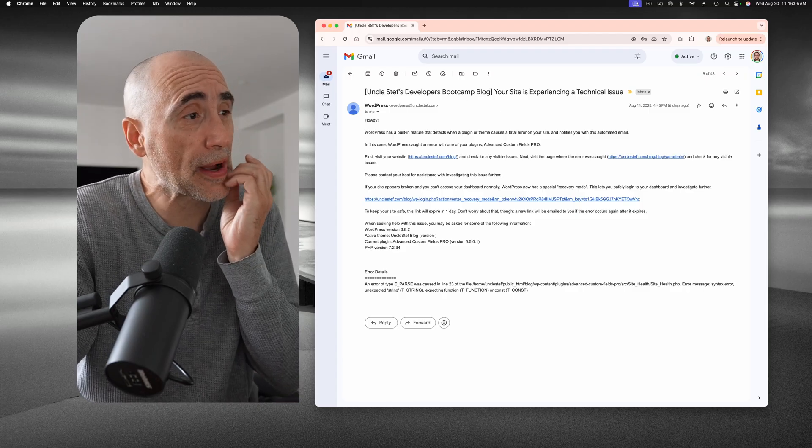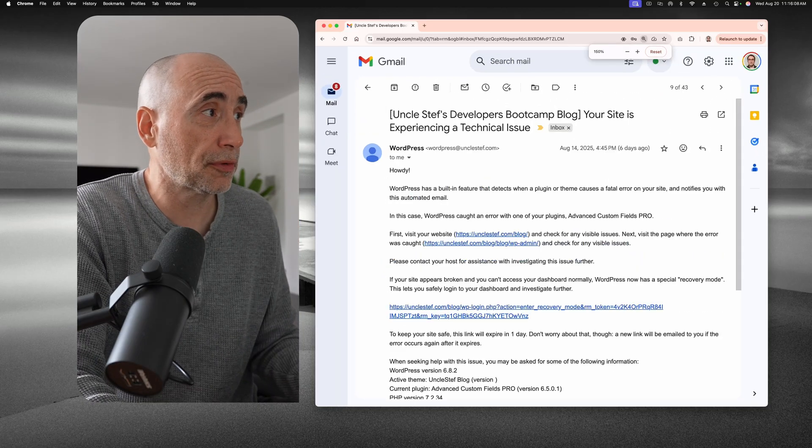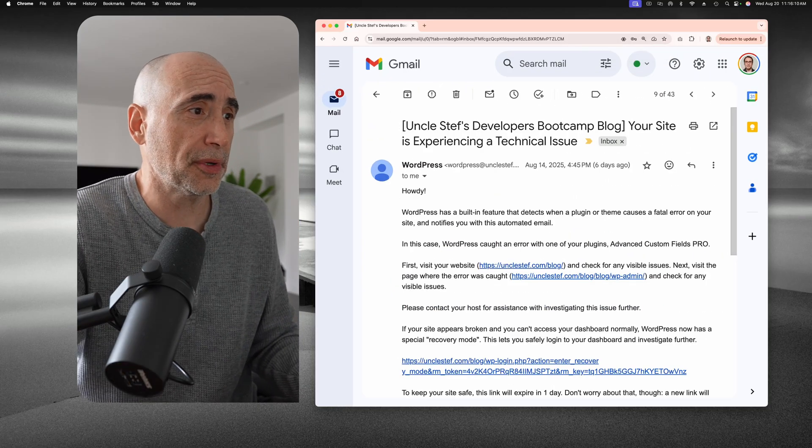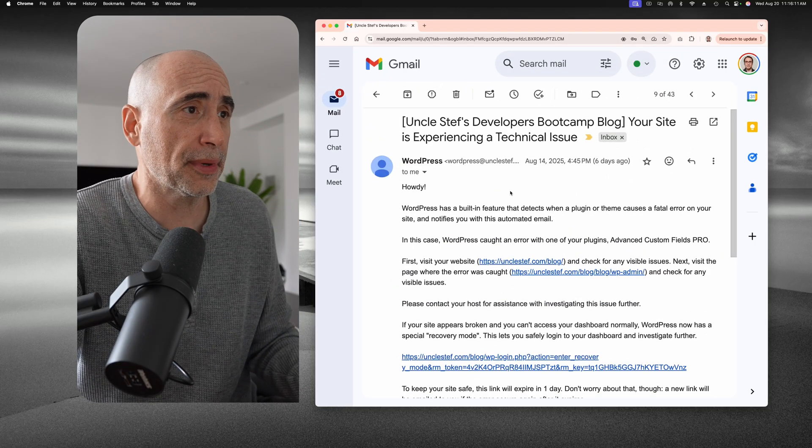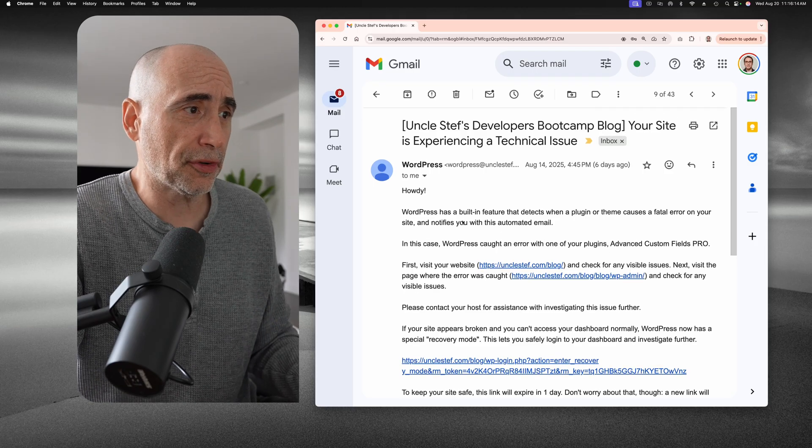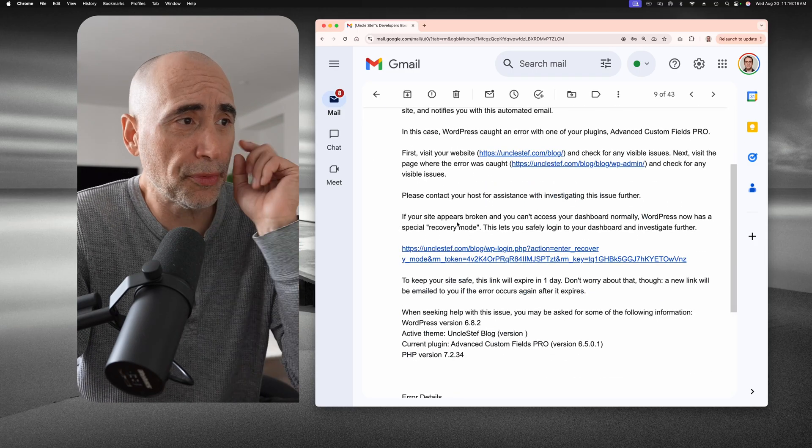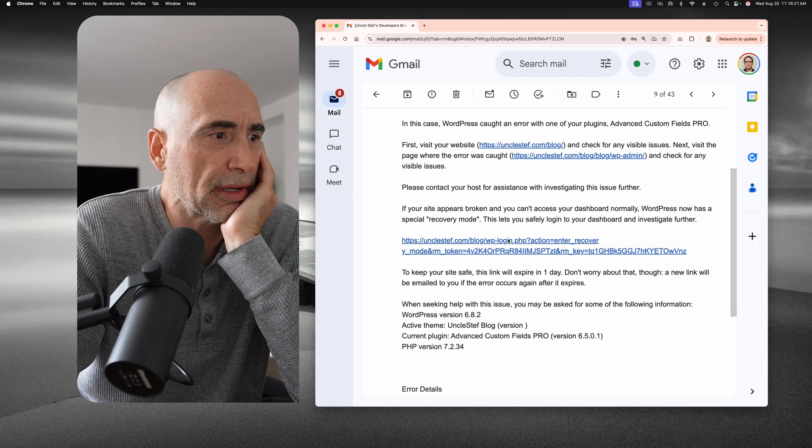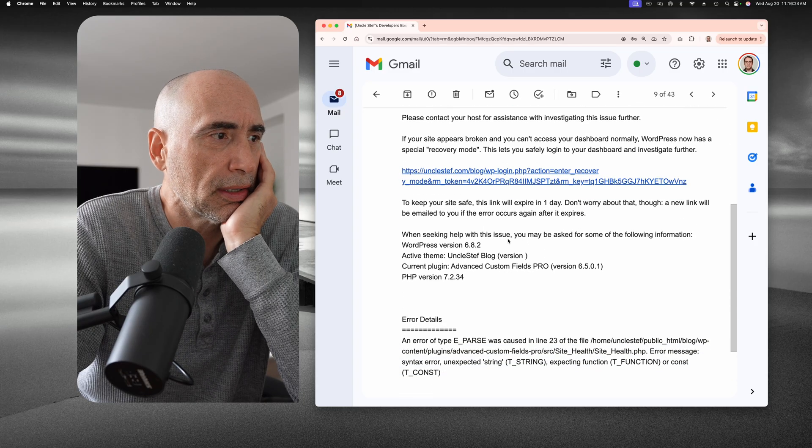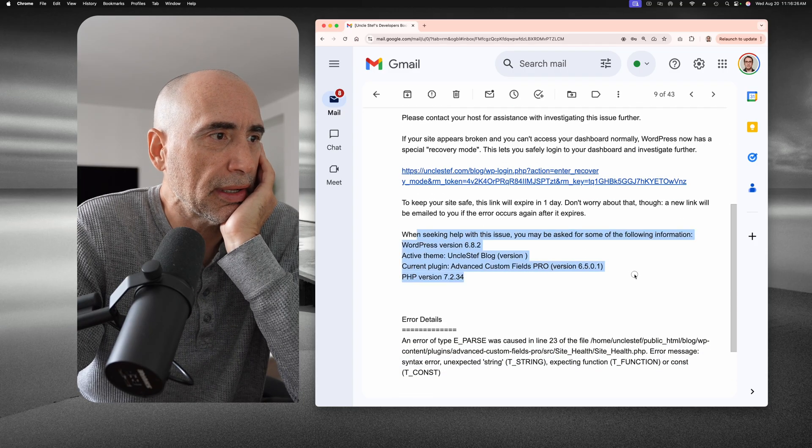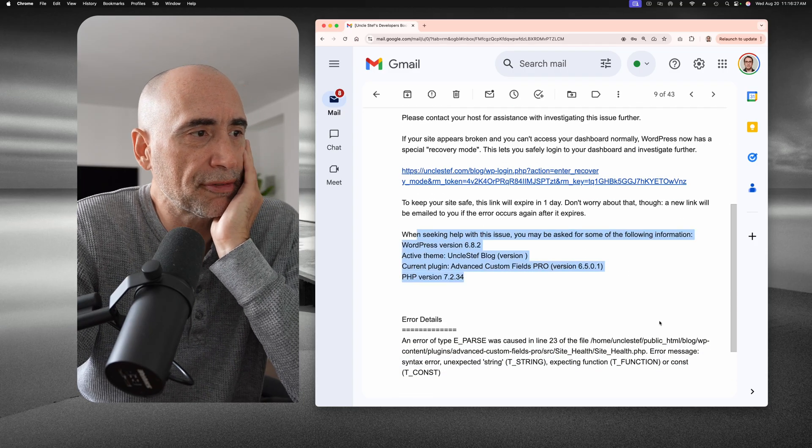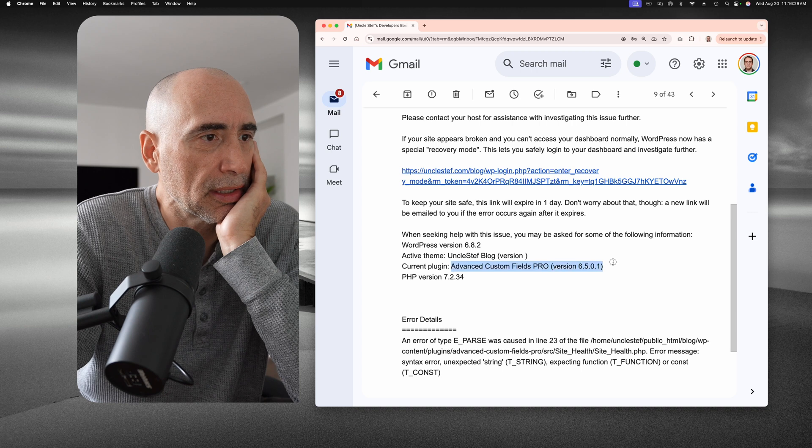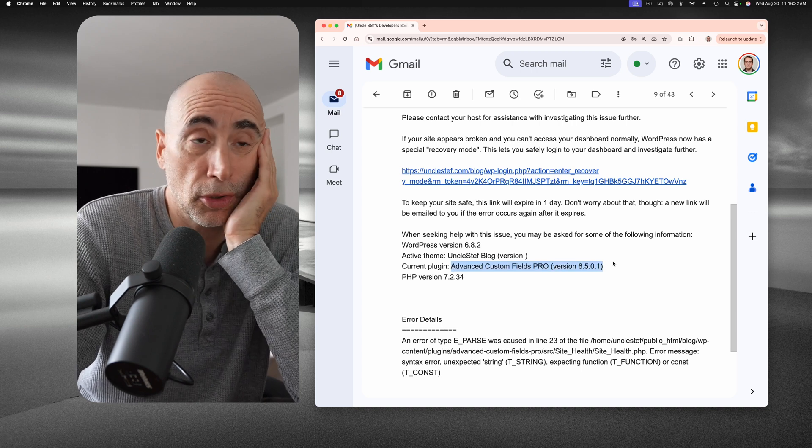So anyway, it actually sent me a report. If you look at this email, it sends me a report. This is an automated feature. Your site experiencing technical issues. What's really cool, it sent me a report and I think it was able to identify, yeah, here's the plugin. It was able to identify and tell me which plugin was actually causing the site not to load.